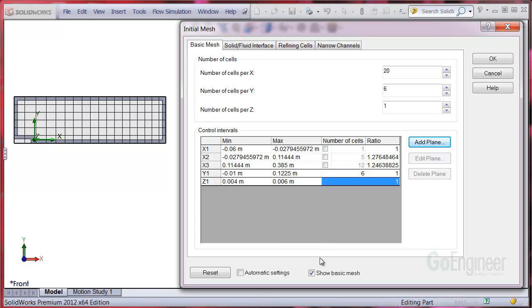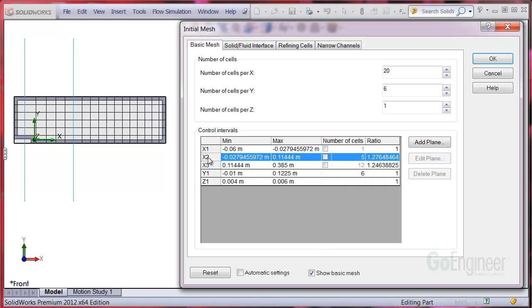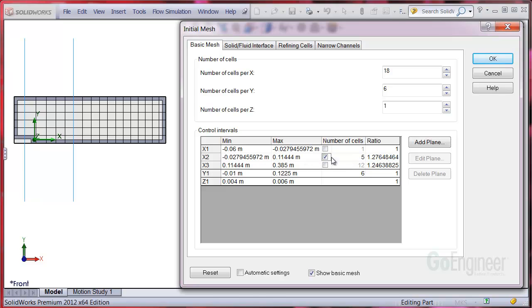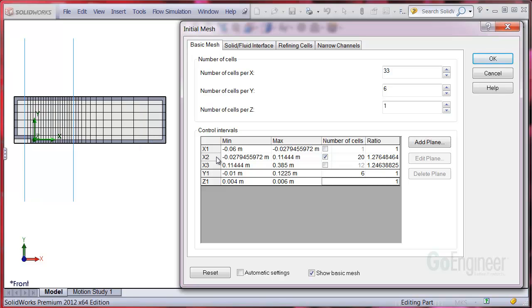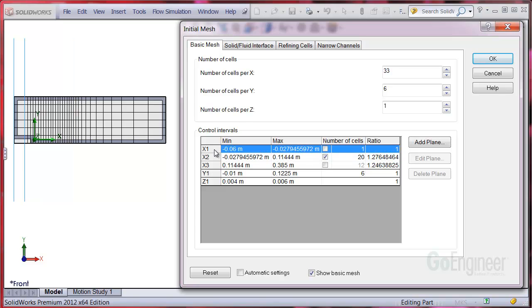There's now another control interval called X2 which I'll select. Instead of the default 5 cells, I'll set it to 20. Just press enter on the keyboard to see the update. I'm going to put three cells in the X1 interval.